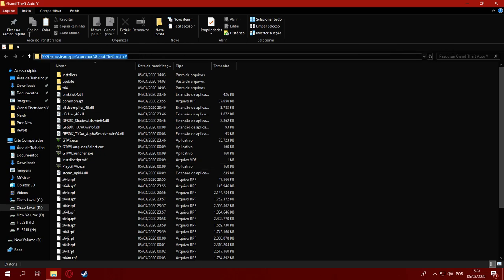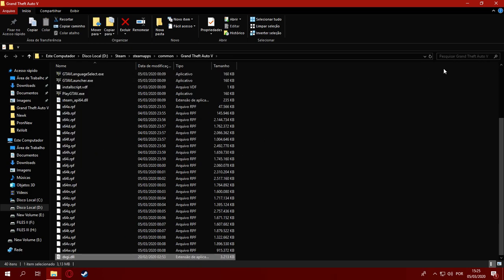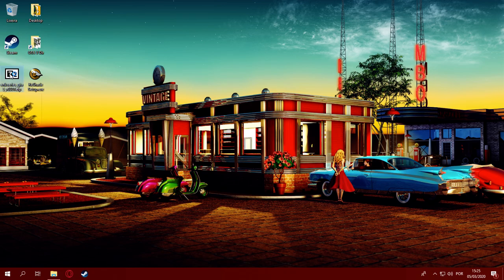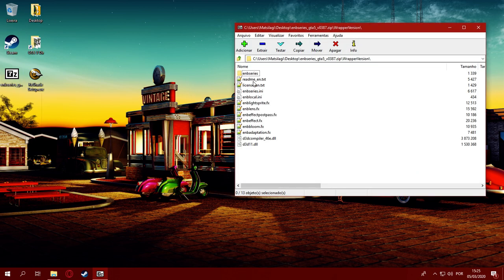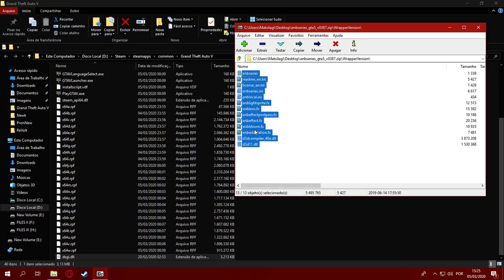Then we move that file to the GTA V directory — this is where my GTA V is located. This is the Steam version, but it should work with the Rockstar Launcher version just fine. After that's done, you're going to extract ENB itself to the game directory — just drag and drop.